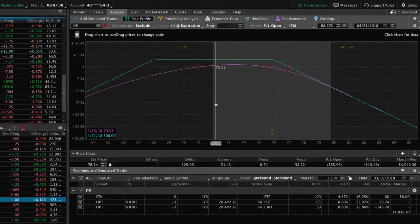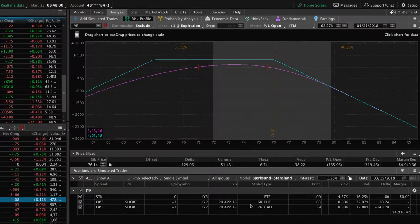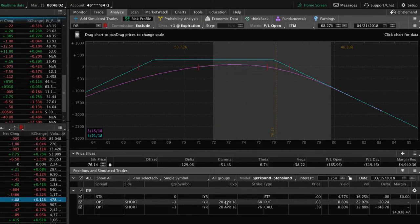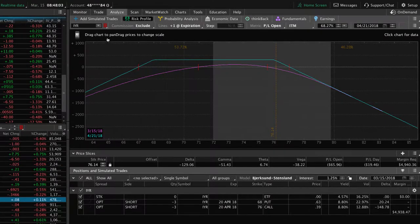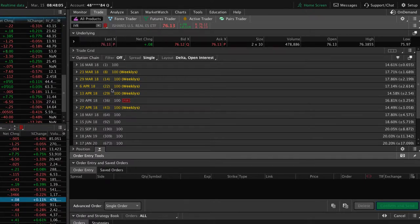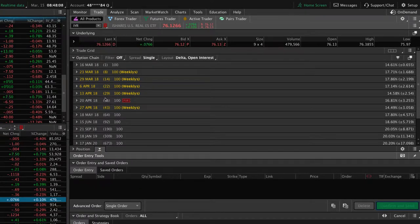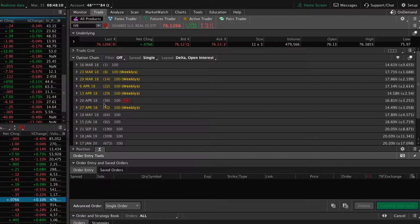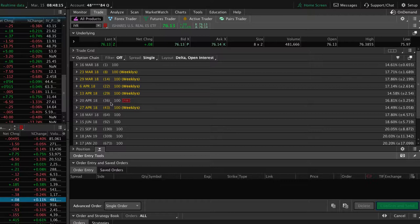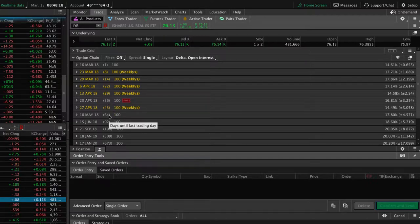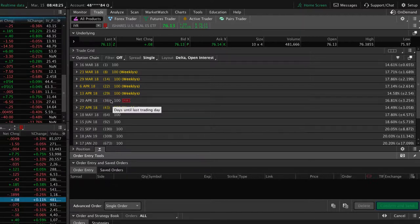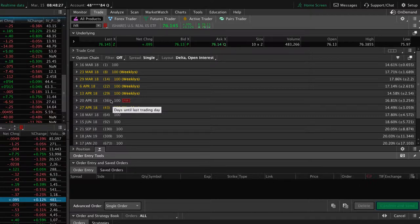Now with this trade, we are in the April 20 cycle at the time of this recording. So if we take a look at the trade tab, you can see there's still 36 days left in the trade. So if we didn't have a position on at all, that's the cycle that we would enter the trade in. We're not rolling out to the next expiration cycle that would have 64 days. We're just going to roll up the puts and stay in the same expiration cycle with 36 days to expiration.